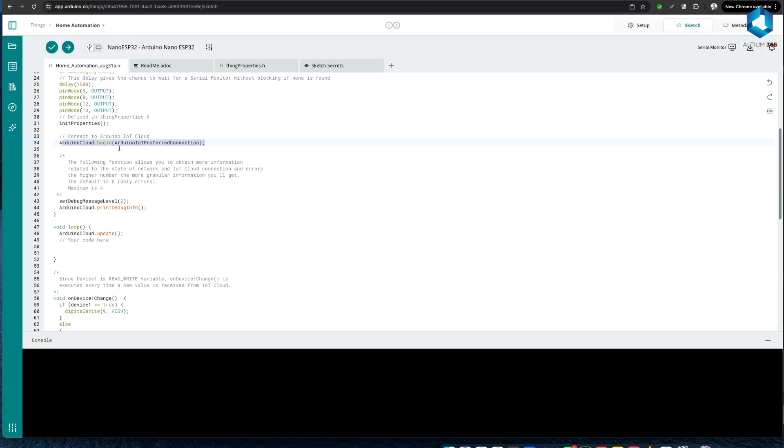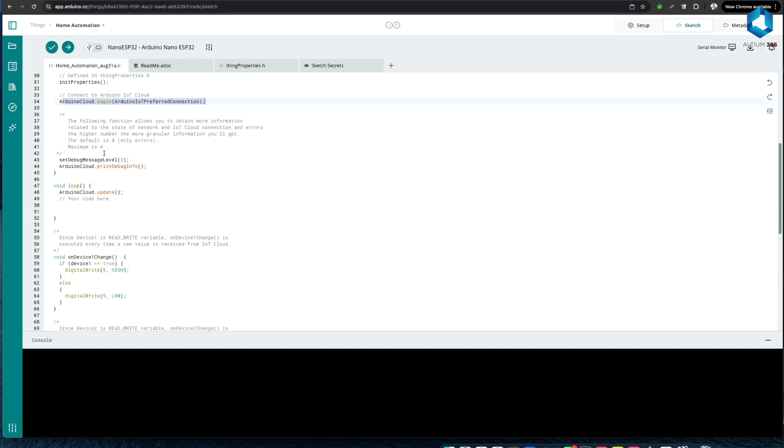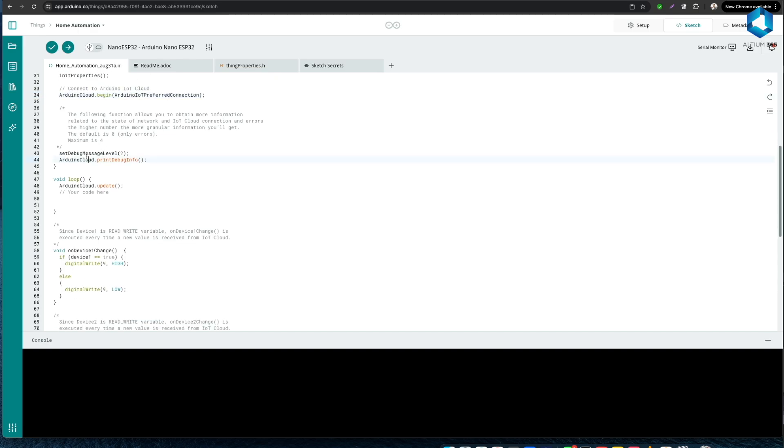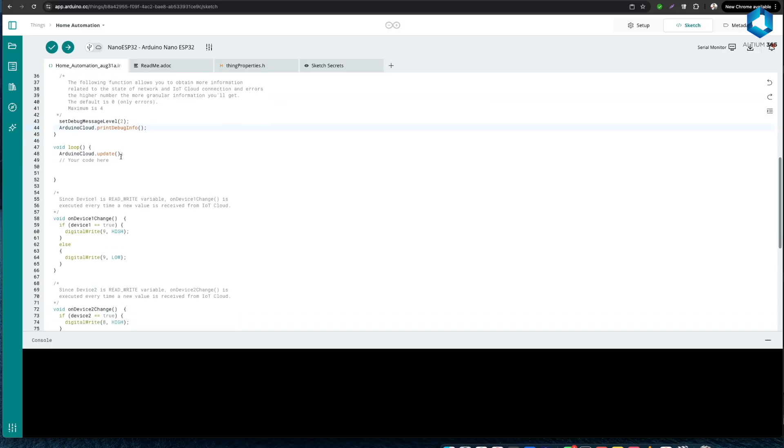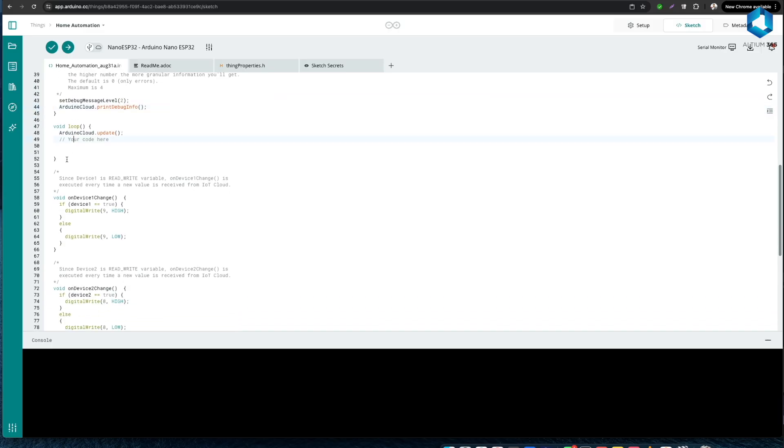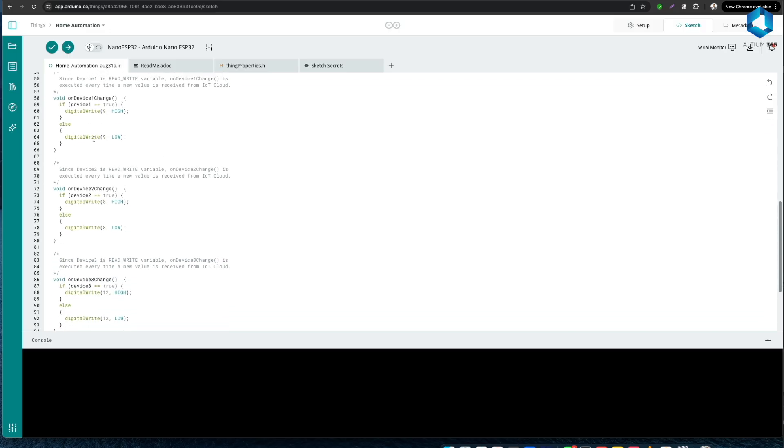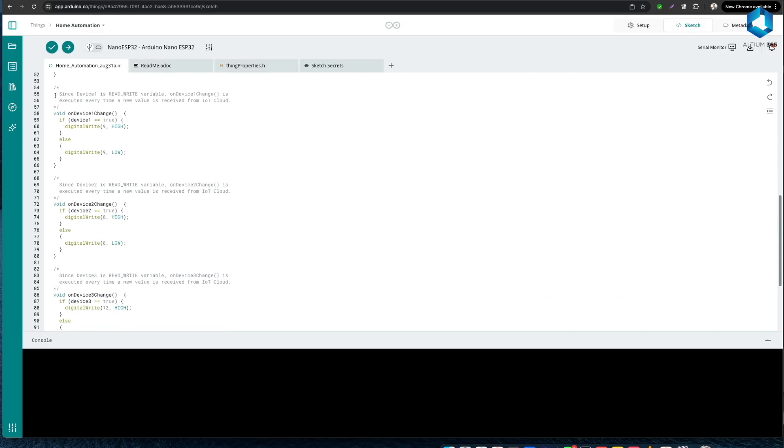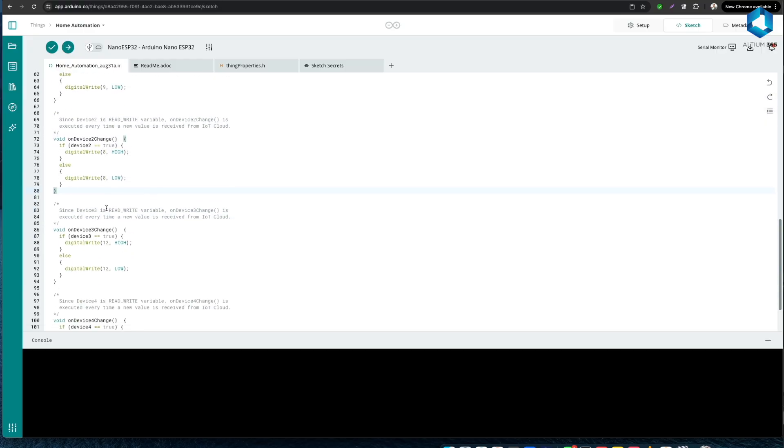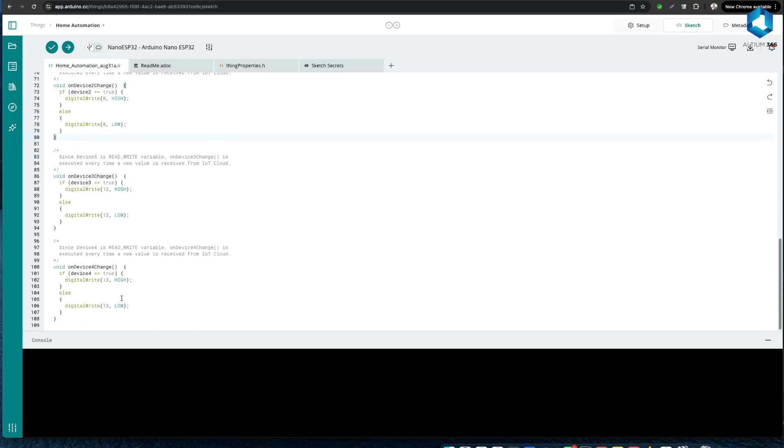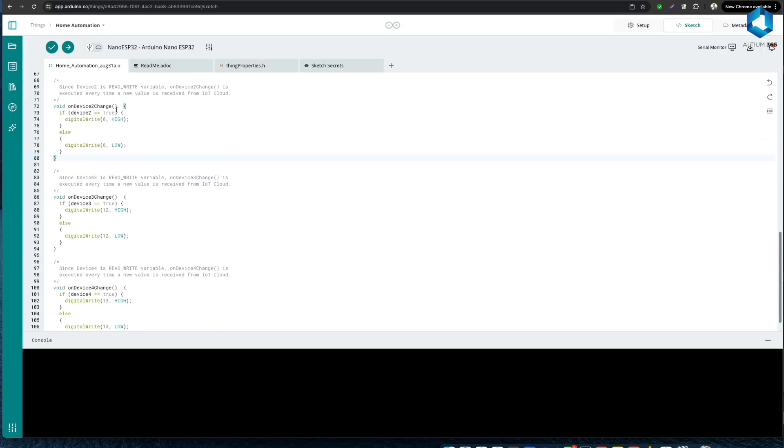And then connects the board to the Arduino IoT Cloud using ArduinoCloud.begin function. Debugging is enabled so that we can monitor the connection state in the serial monitor. The loop function simply calls ArduinoCloud.update which keeps the device synchronized with the cloud.